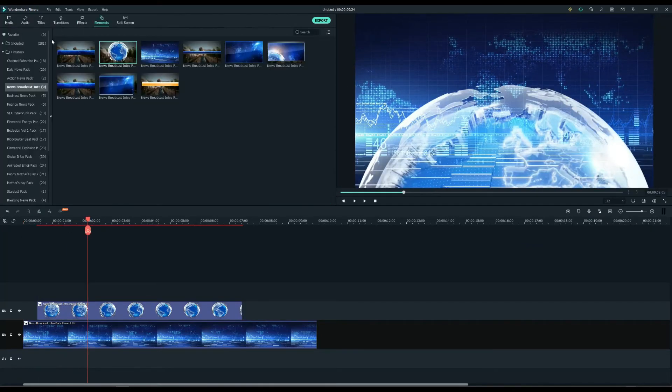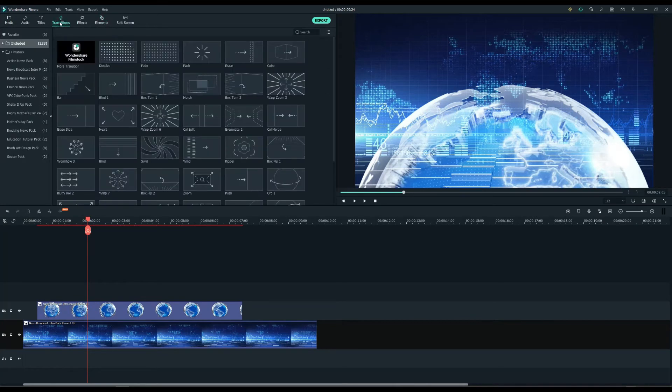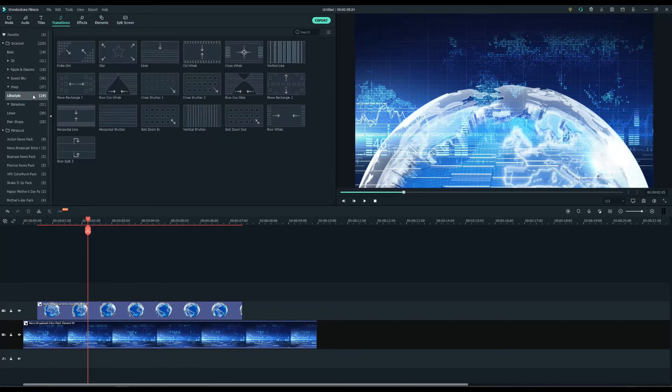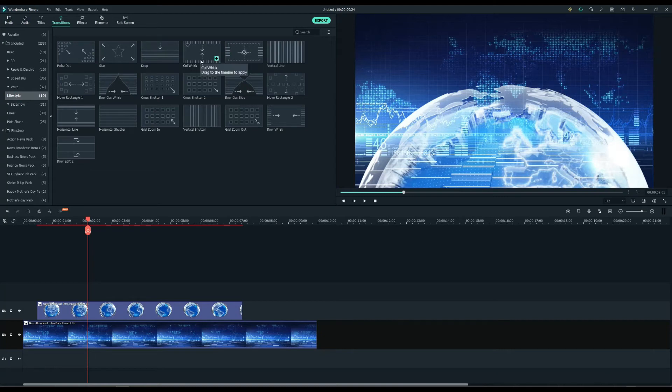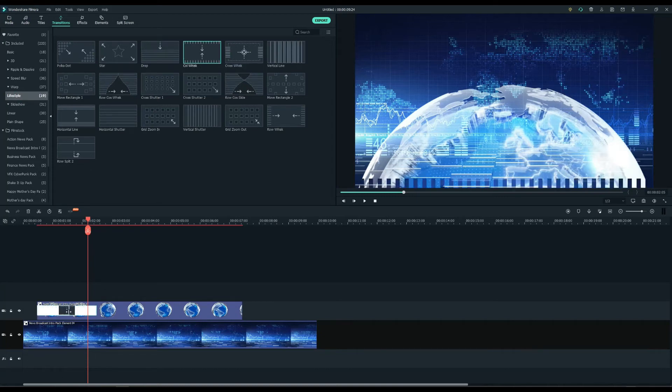And we're almost there. Now I will add a transition to the earth scene. Click on the transitions tab, search for lifestyle and select call whisk and drop it at the beginning of the clip.